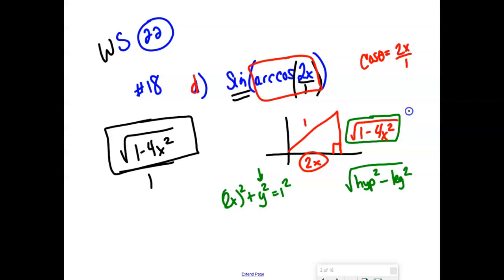Set up a triangle in the first quadrant where your tangent ratio is x over 1, so vertical leg is x and adjacent leg is 1. You don't even have to do Pythagorean theorem on that one because the thing they asked for is cotangent, which doesn't even have the hypotenuse in it. The reciprocal is 1 over x — that one's a nice easy one, as is part b. After that you do have to set up the triangles.